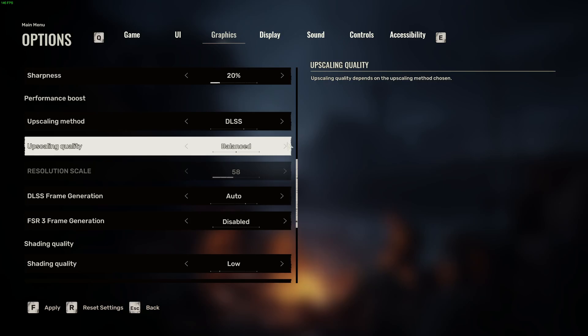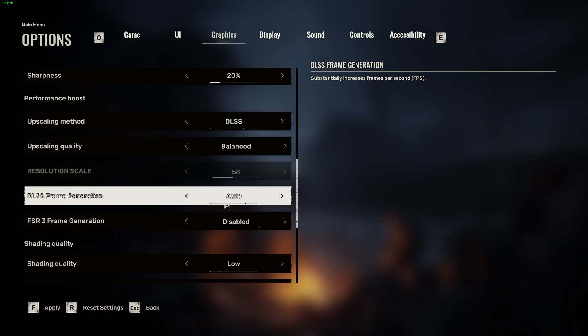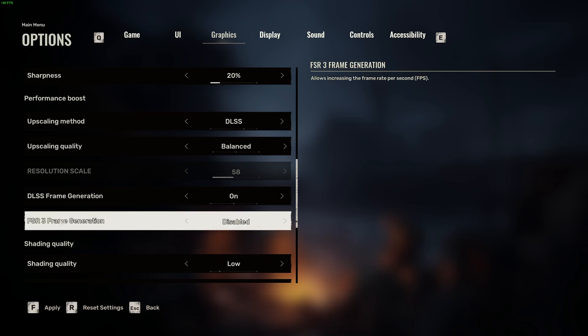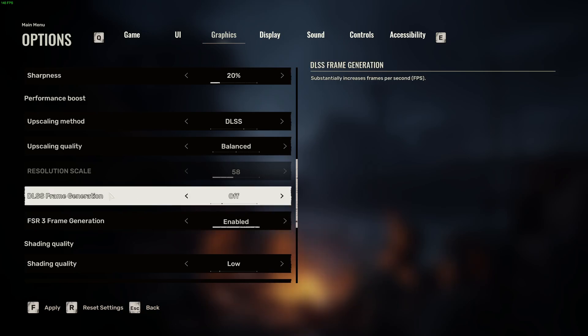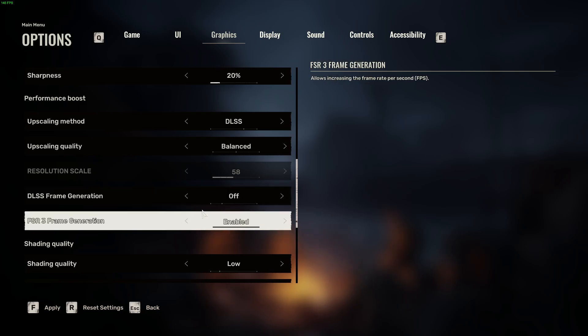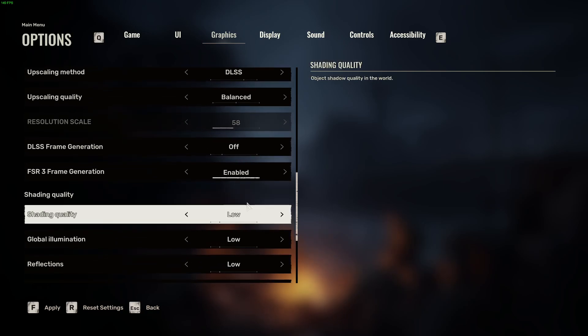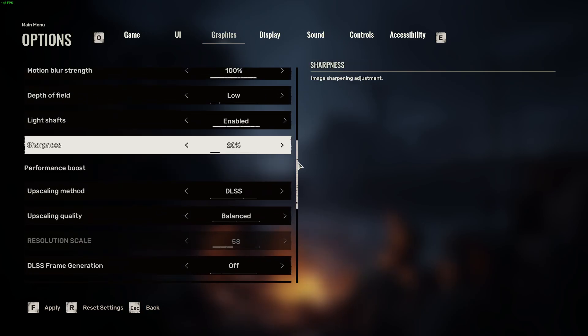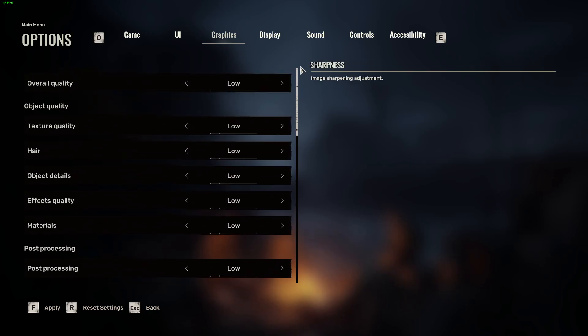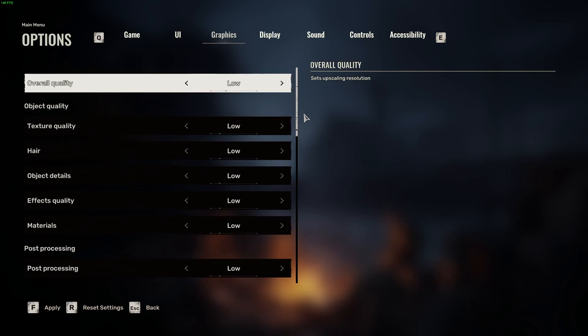Then there's DLSS Frame Generation. If you have it, you can put it to Auto or On. And finally, there's also FSR3 Frame Generation - it disables DLSS. You can try it instead of DLSS and see if it increases your performance. So that is all of the settings I would recommend to change to increase your FPS.